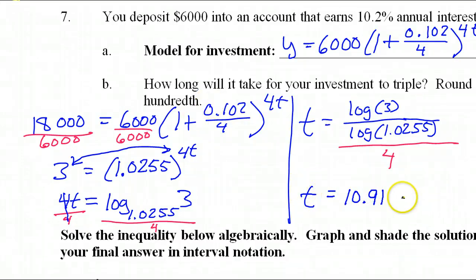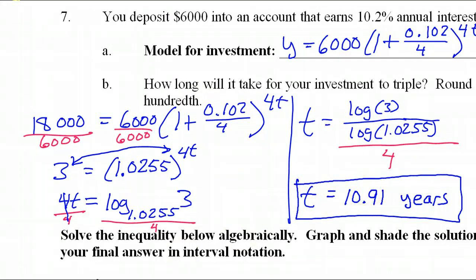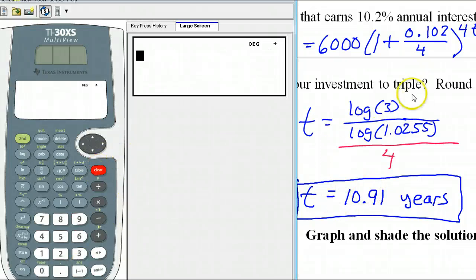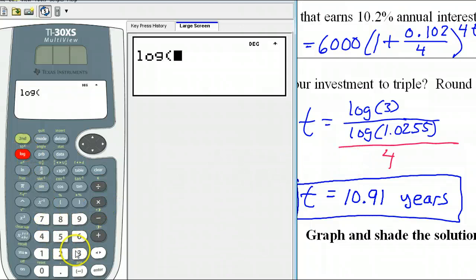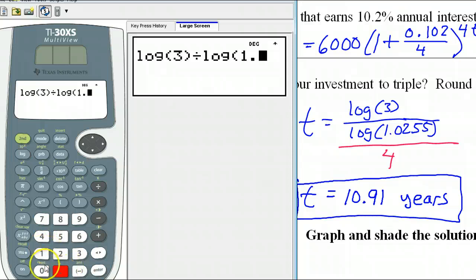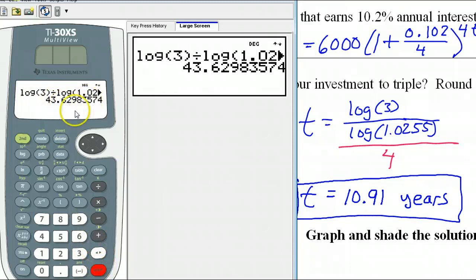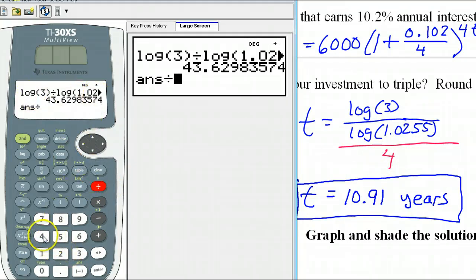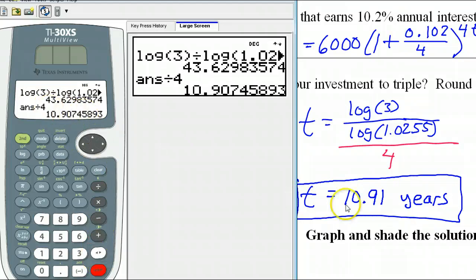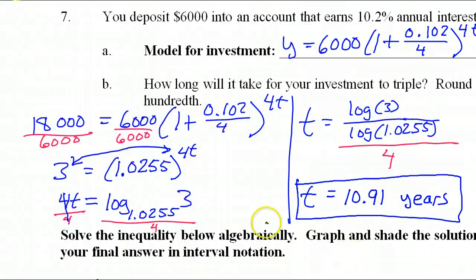That's approximately 10.91 years — almost 11 years. You can type it all at once or in stages: first do log(3) / log(1.0255), then divide that result by 4. As long as you don't round until the end, you'll get the same answer. That was number 7.